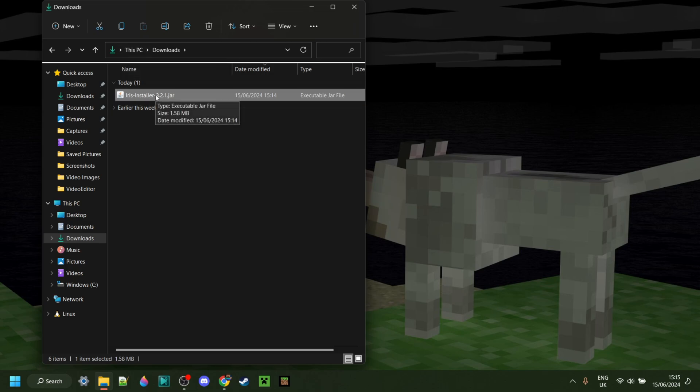Iris shaders is great because it's compatible with Optifine and Sodium, and it allows you to customize it greatly.